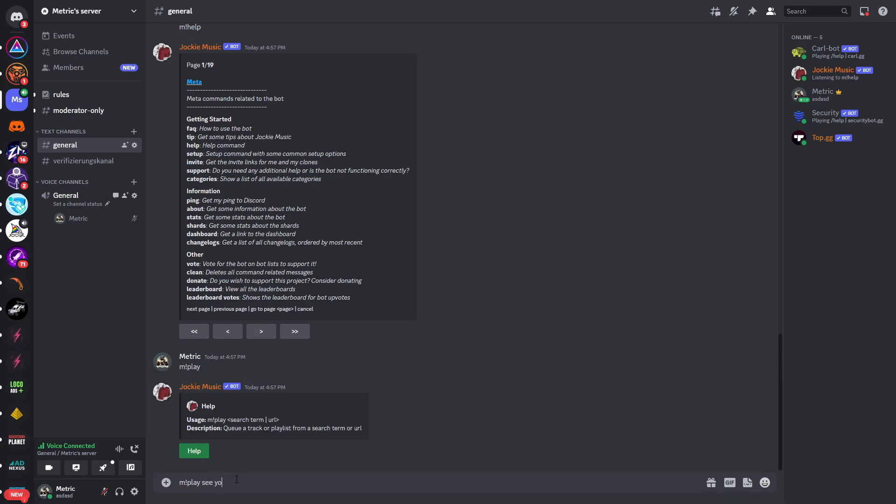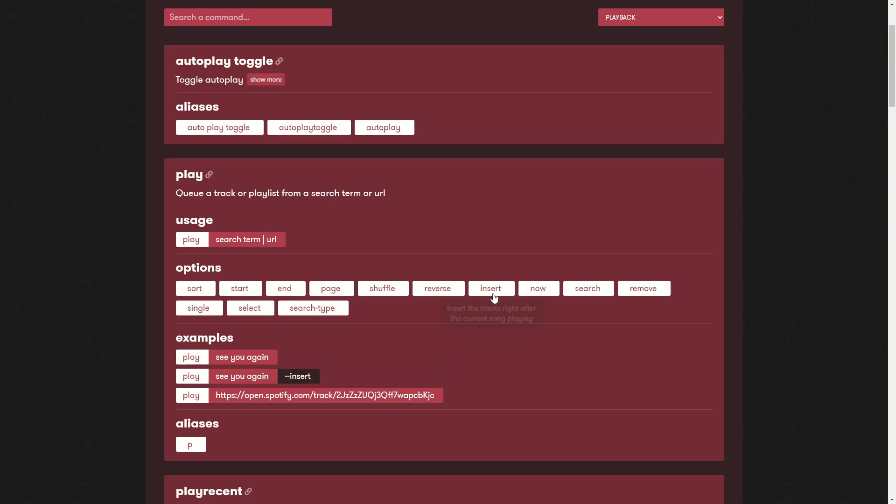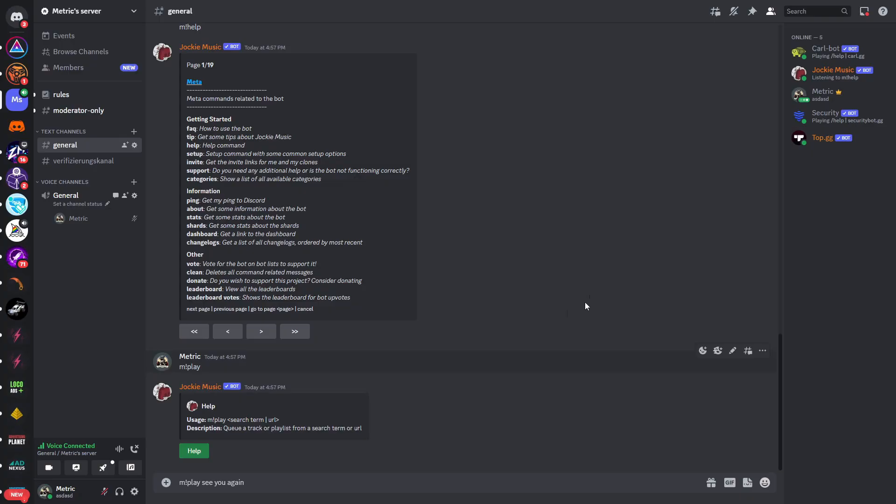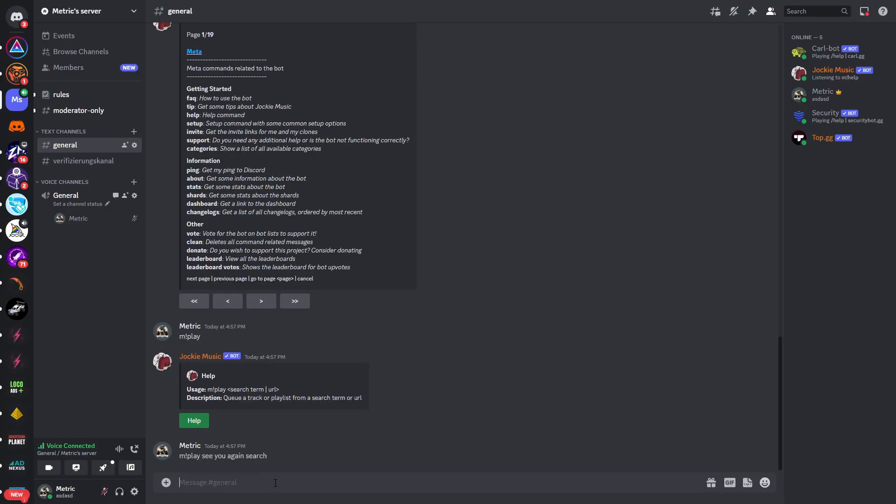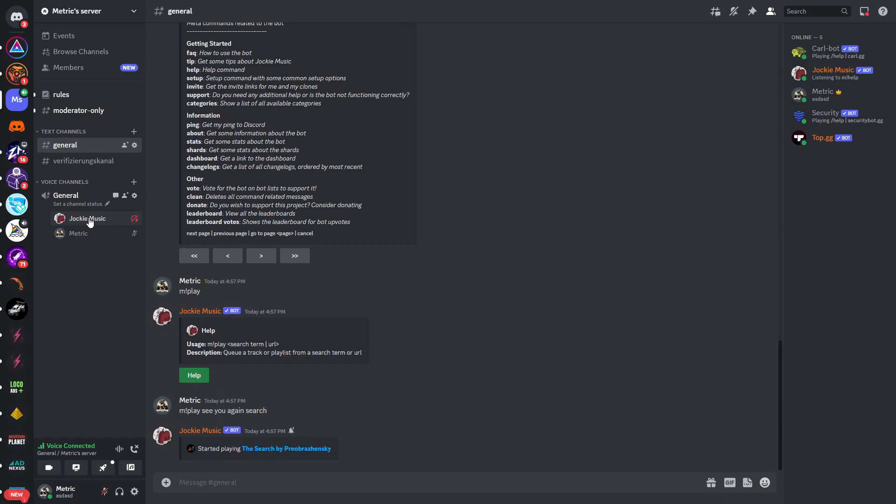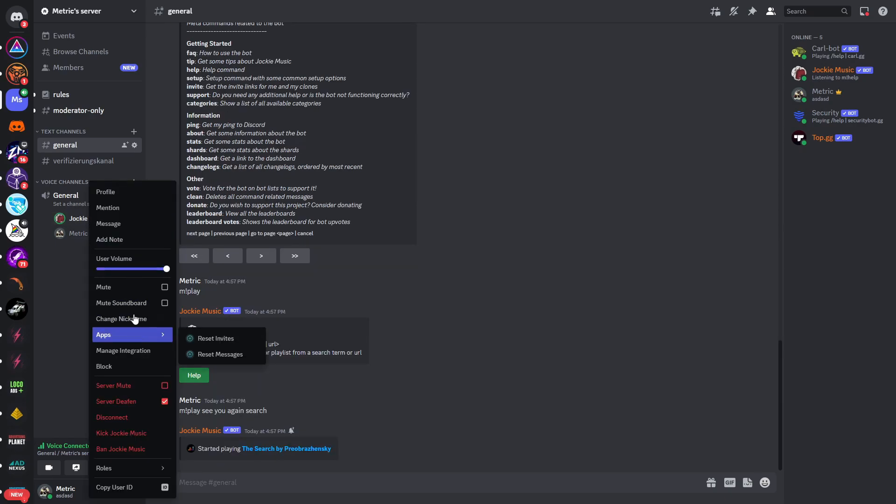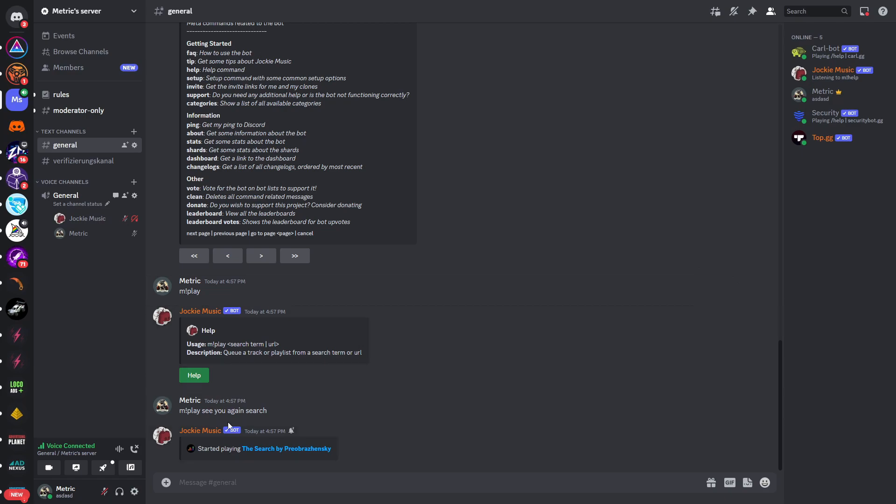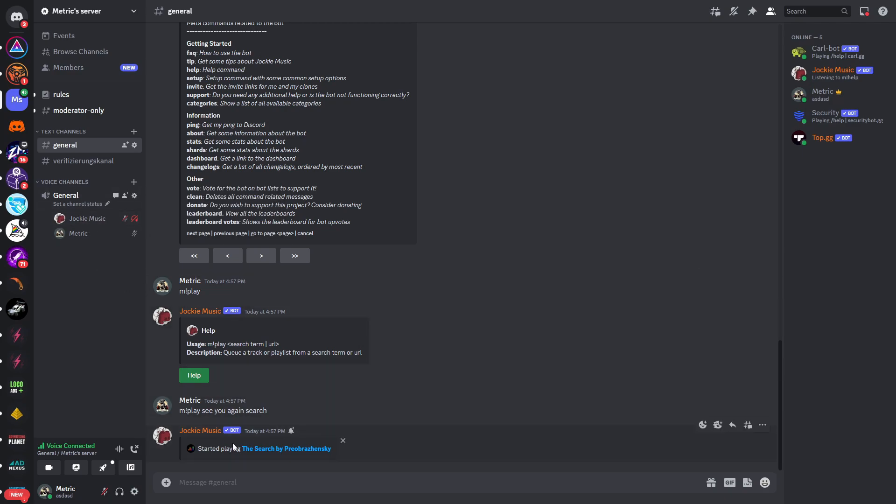Just type that in and you can see here is the exact usage. So you need to type in m exclamation mark play and then the search term. We will take the song "See You Again." So I'll type in "See You Again" and I'll also include the option of search - search is the option, so we want to display all of the search results. So we will type in search and in here you can see Jockey Music has actually joined the channel and it is now starting to play this song.